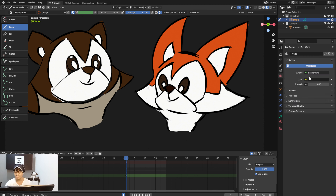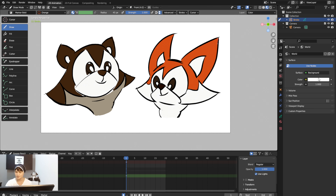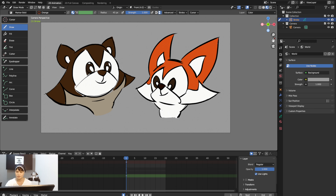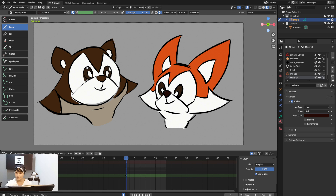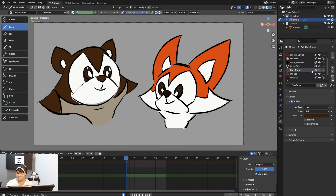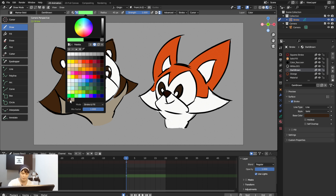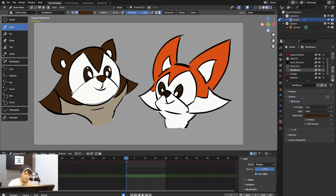Now let's get back to a white background. You can see the colors are already established. What you want to do next is add lighting. To do that, look at the fourth sphere in the header — the Render Shading mode.